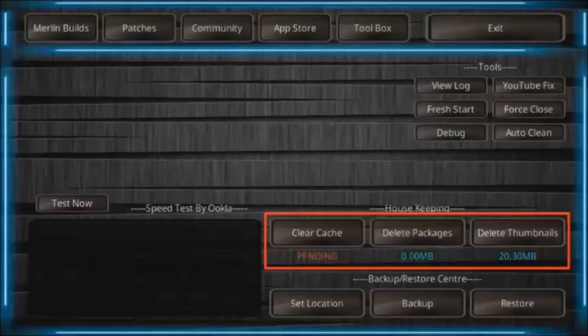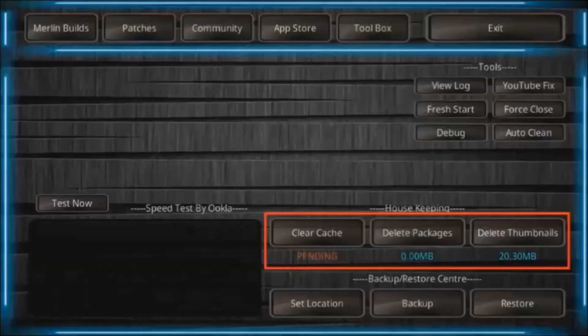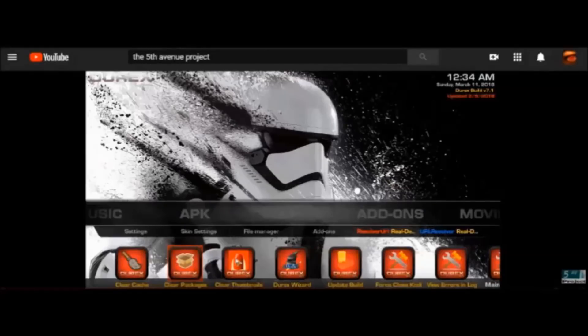If you're using something like the Durex build or the Kodi No Limits build, those are pre-configured custom builds where everything is set up for you. You can set up automatic maintenance with these builds so you don't have to manually clear cache or delete packages. Every time you open your Kodi build it takes care of maintenance for you. If you're interested in Kodi builds with these options, check the link in the description. A lot of times it's about the settings and doing proper maintenance.